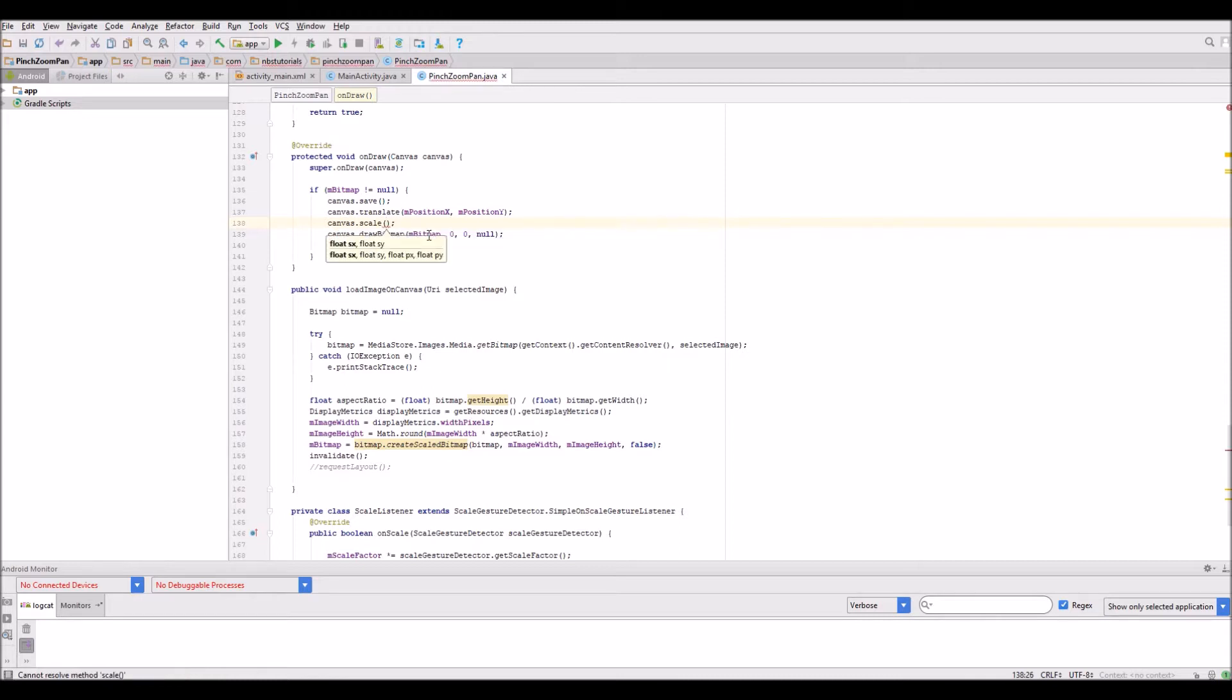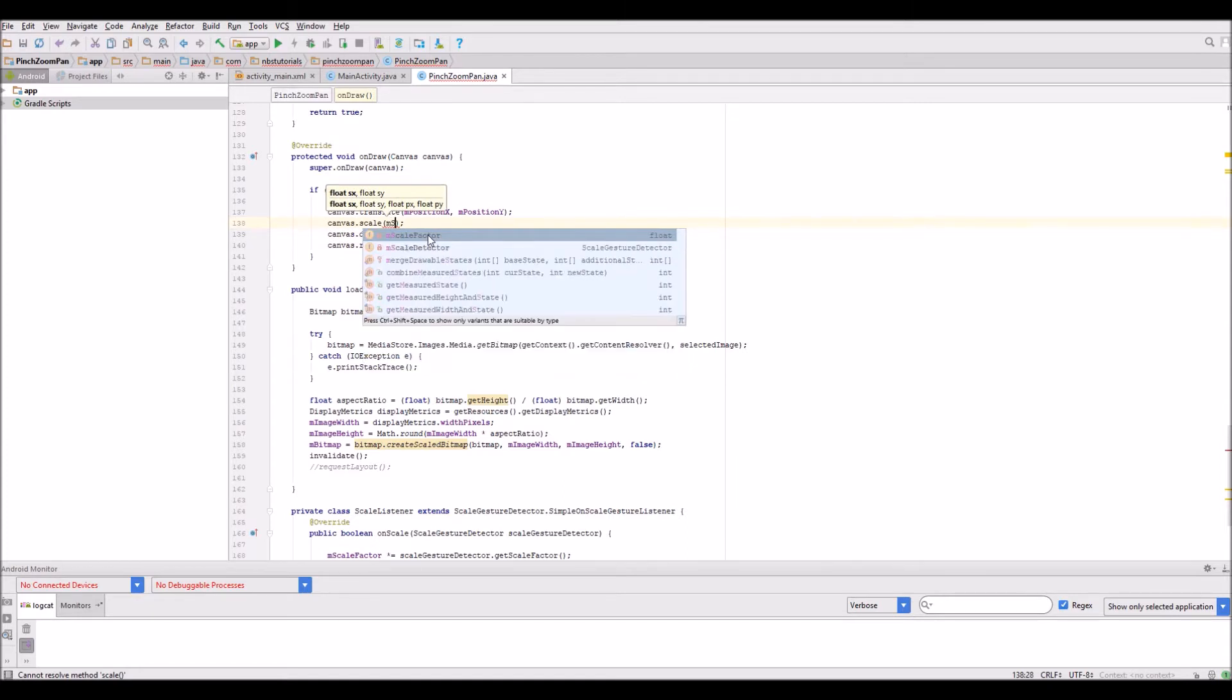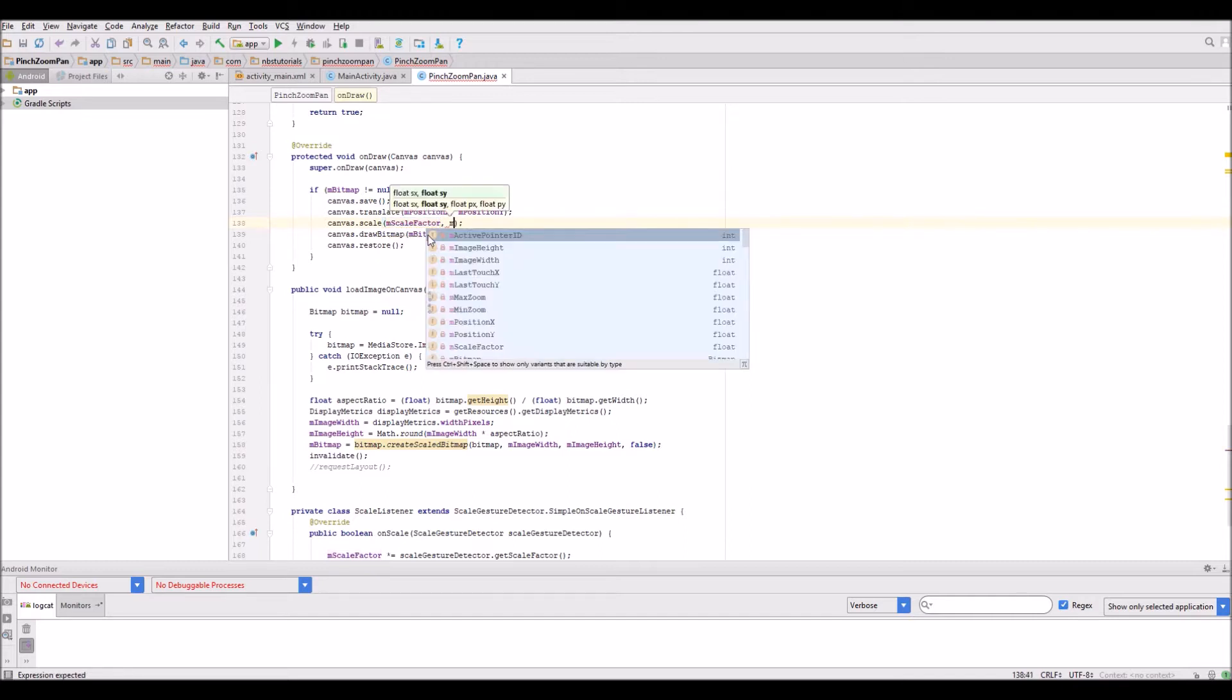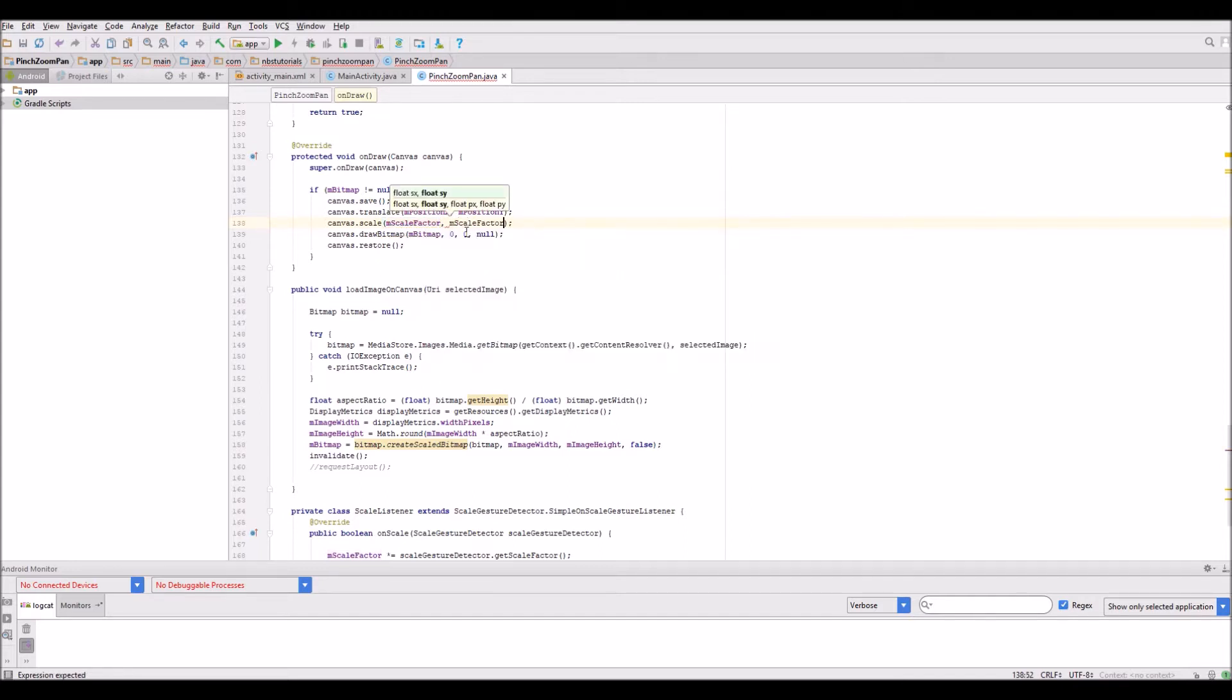We need to pass it the scale factor for the x and y directions. It'll be M scale factor and again M scale factor. Really that's all we need to do.